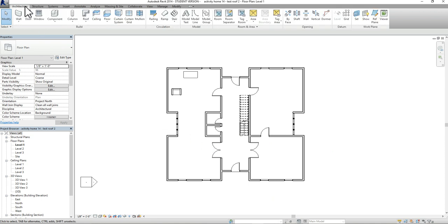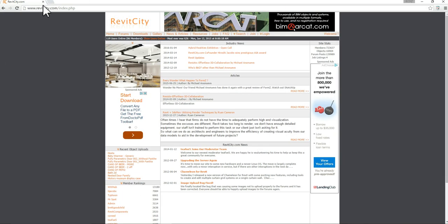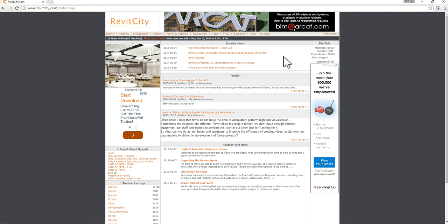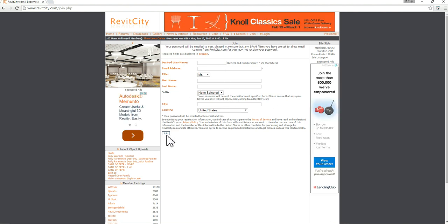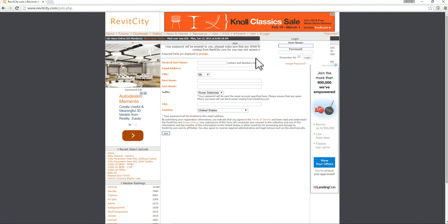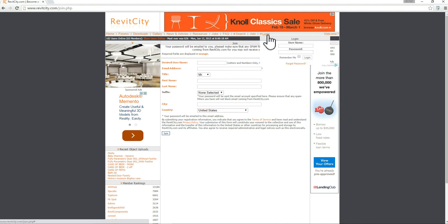The other option you have to bring in furniture is through a website called RevitCity.com. When you go to RevitCity.com, you'll have to register to use and download their products. Just go to the Join section, fill out the required information, and press Join — that should get you up and going. I already have my login so I'll just log in quickly.